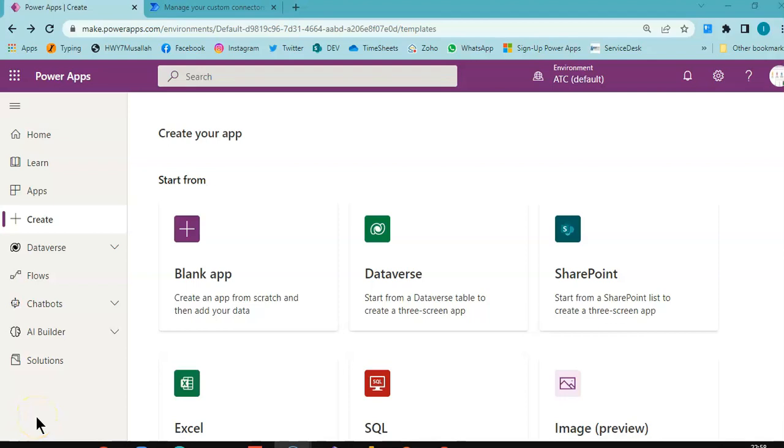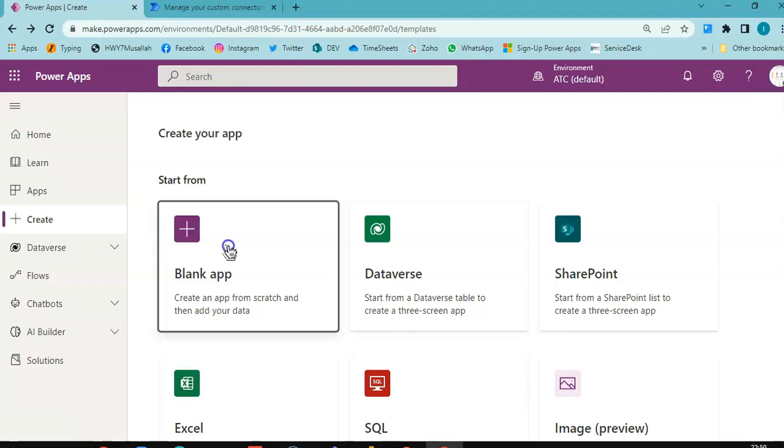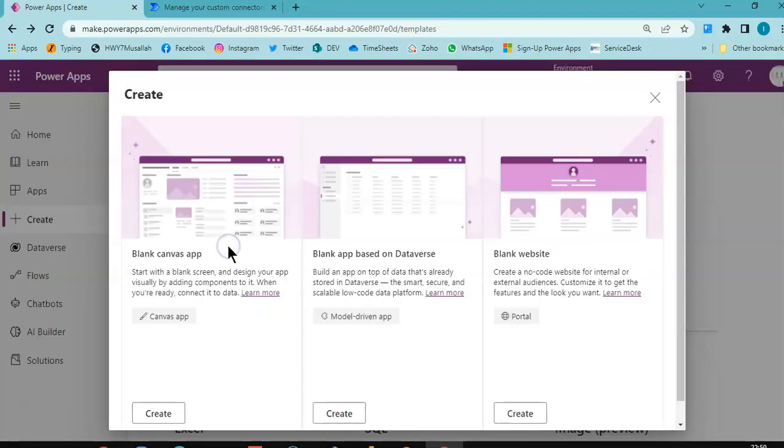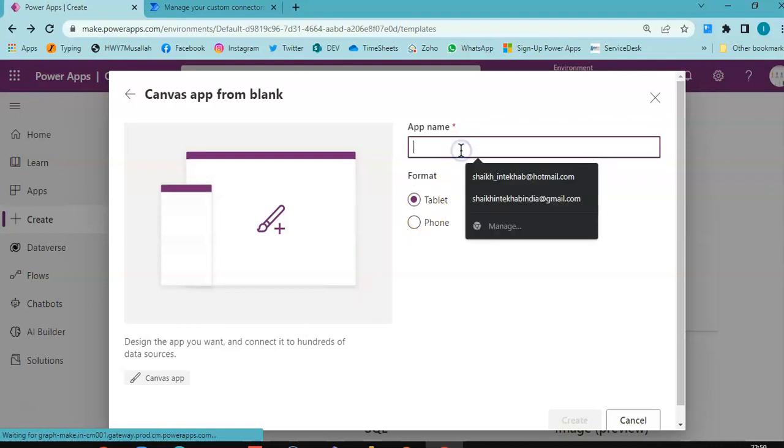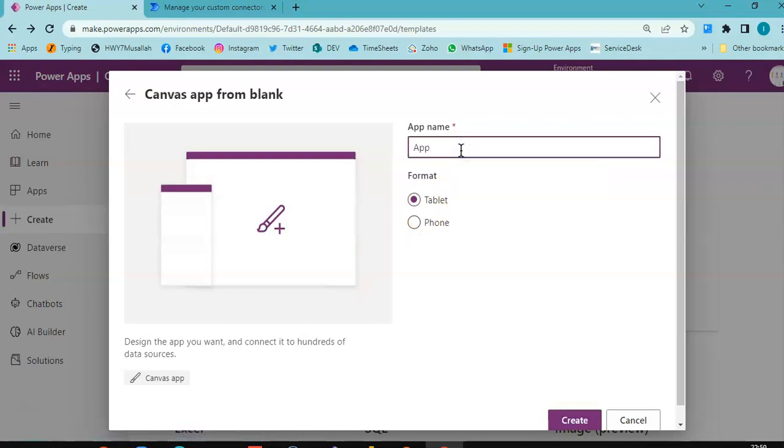In this lesson, we will cover creating the app for the custom connector for the API. Create blank app for custom connector.